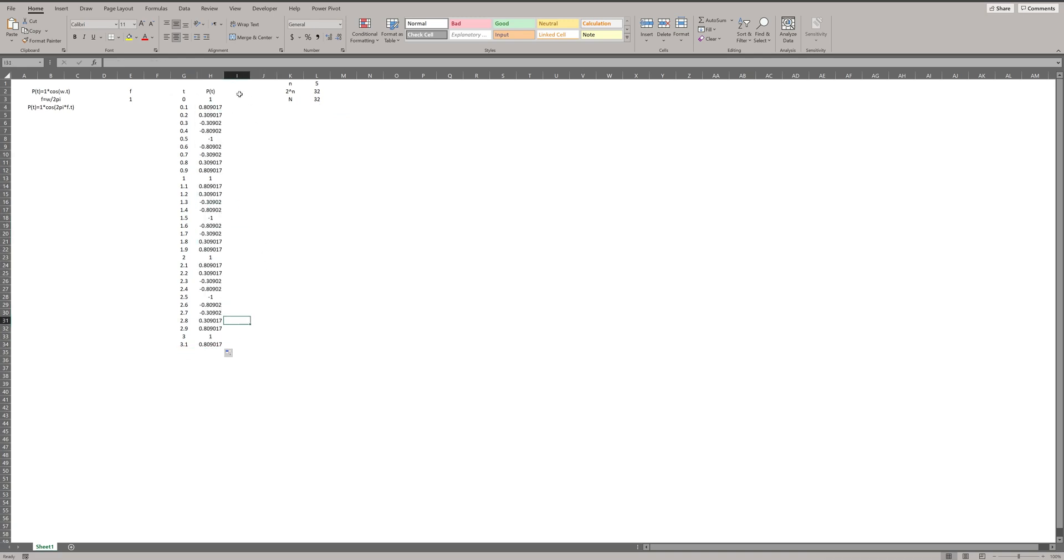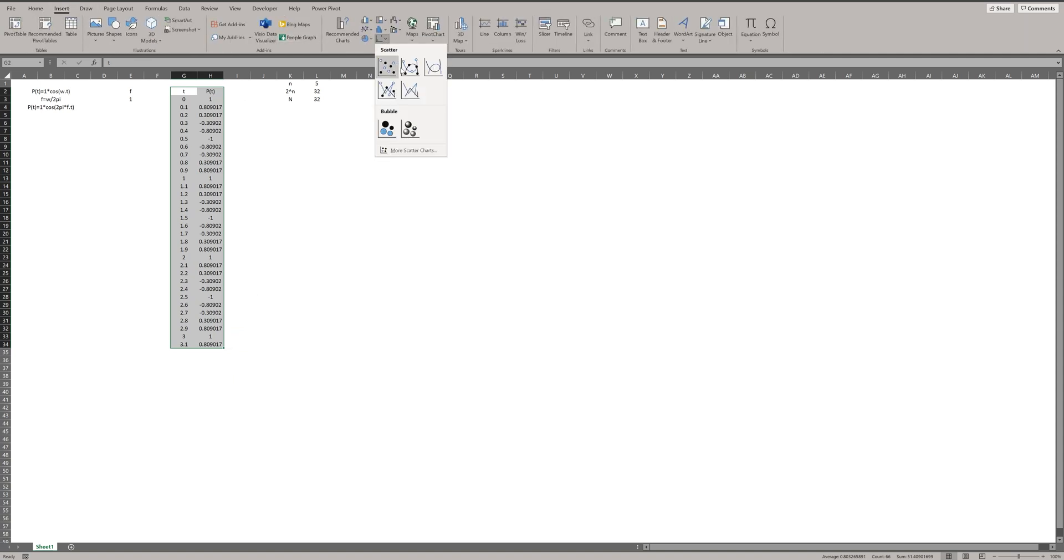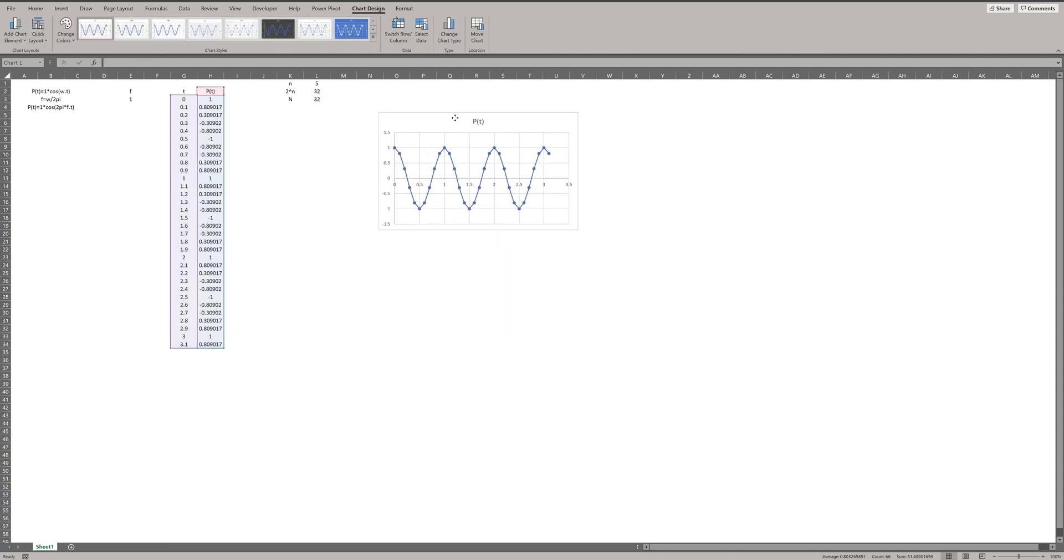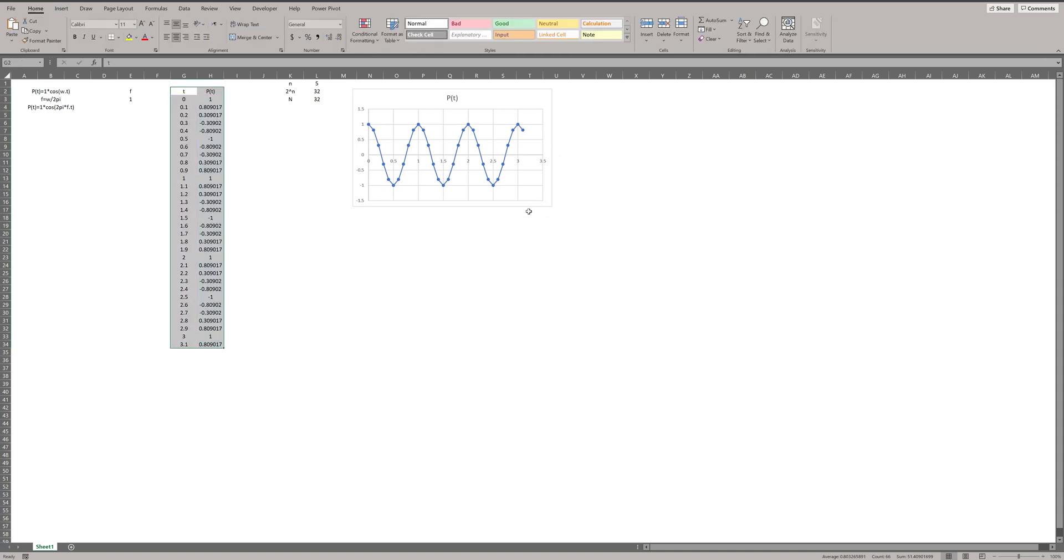If I propagate the formula of the P, I will have P as a function of time. I can plot P. This is P as a function of T. Now, I want to do a fast Fourier transform to see P in frequency domain.